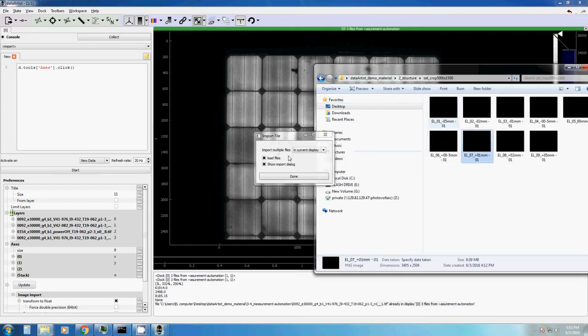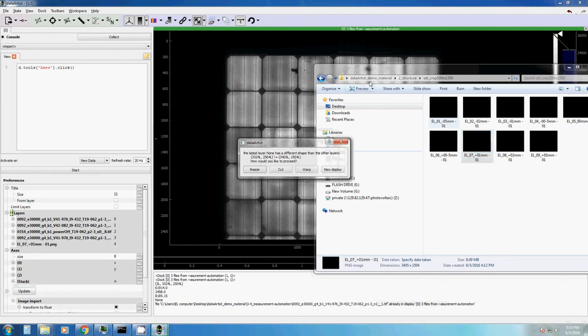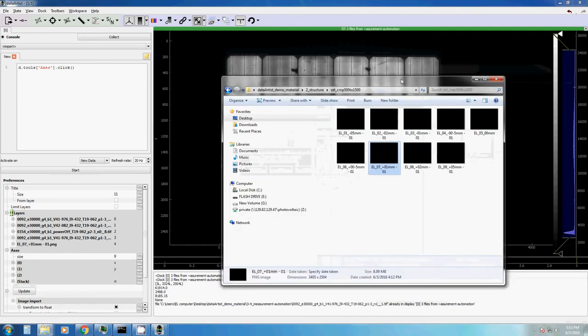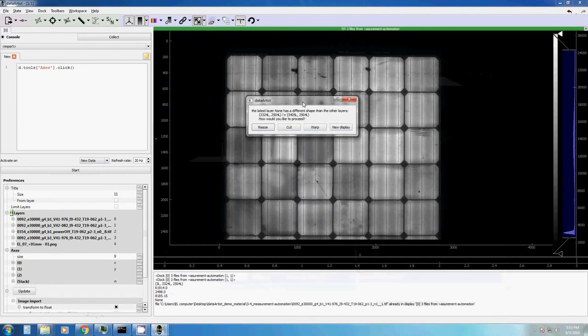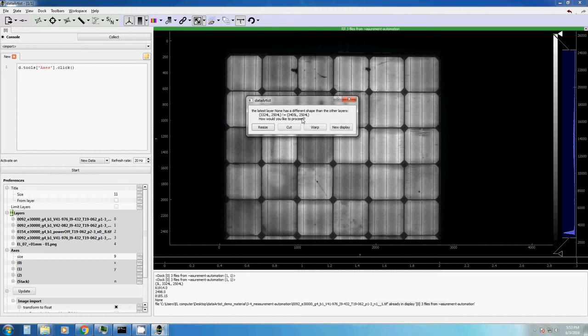So let's get some other images. This one for example, current image. This is a very good example, because now I just tried to import a picture within our display, although as we clearly see, the image size is different. It now offers us three different methods to cope with these different sizes. We can either cut the bigger image, we can resize the smaller image to fit the bigger one, or we warp images together.